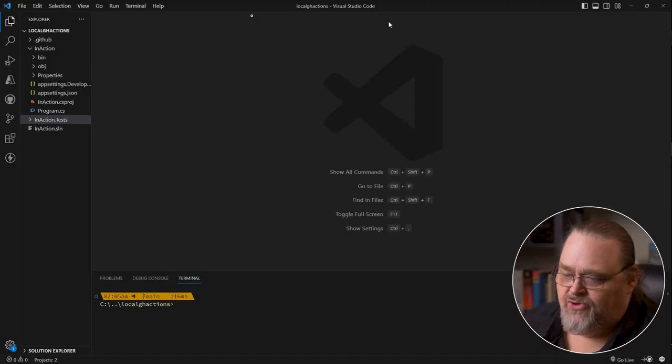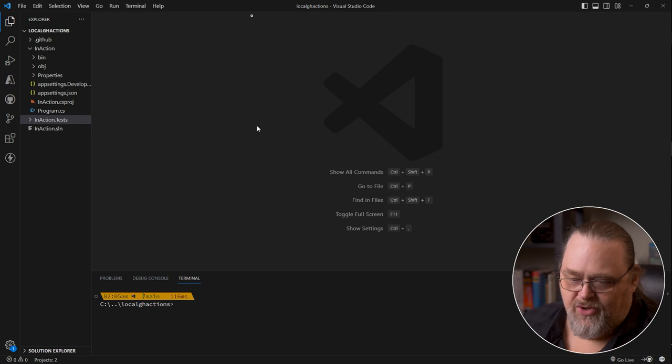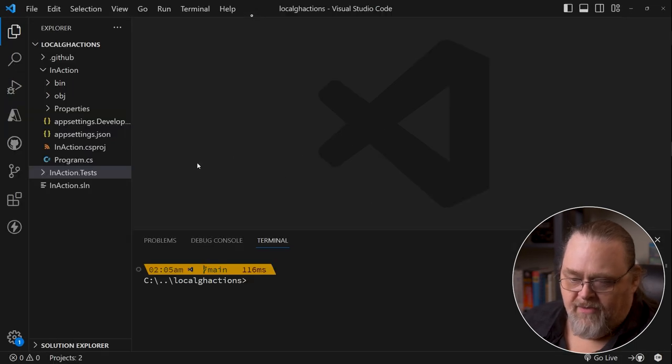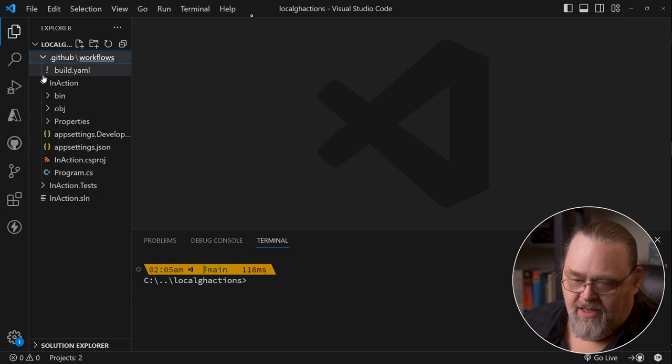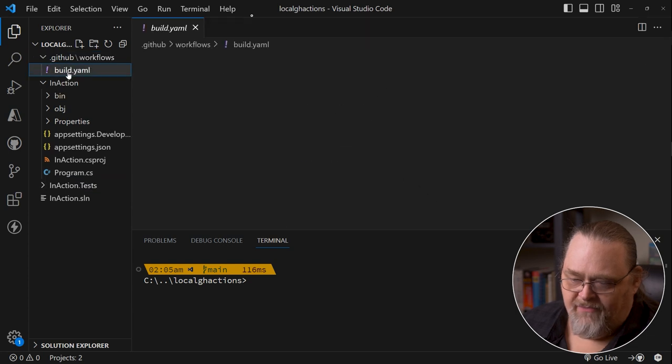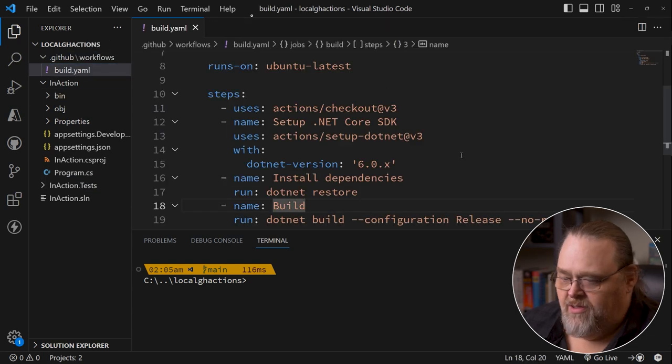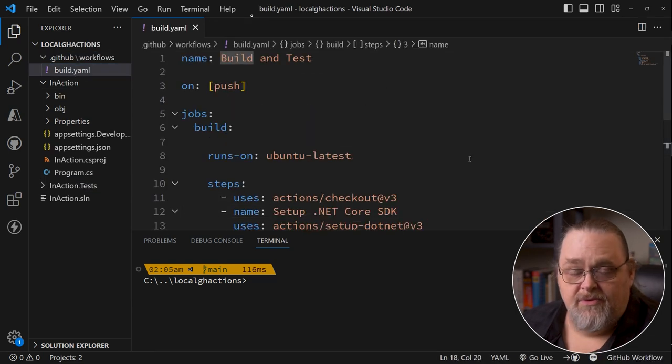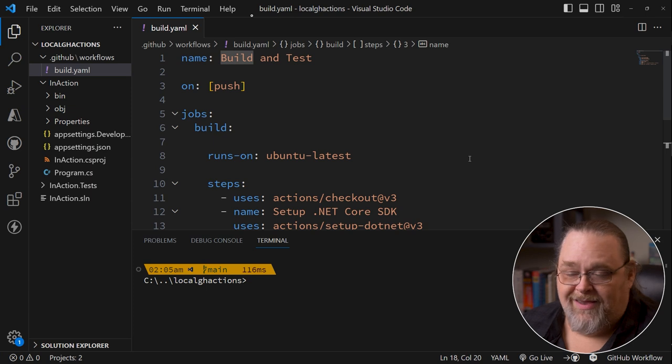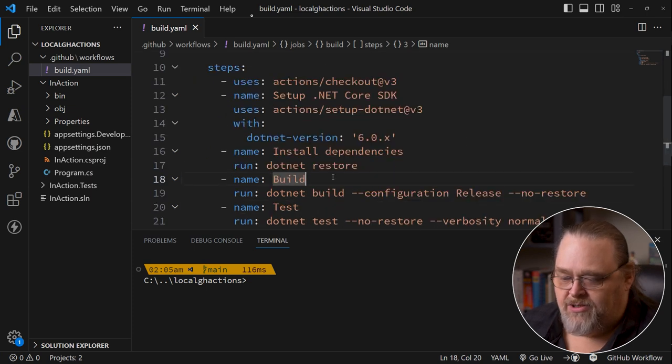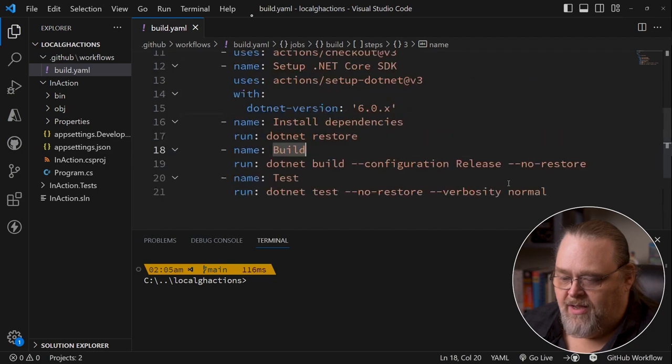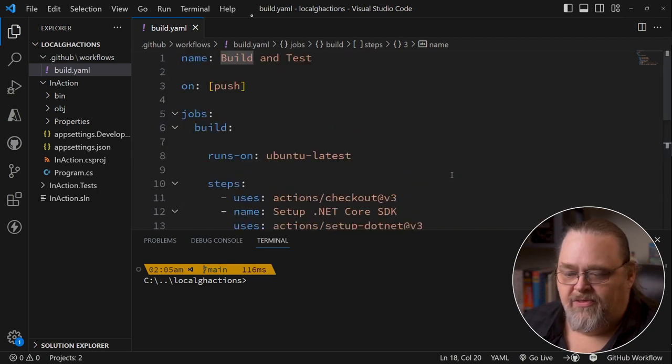So here I am in Visual Studio Code. You could be using Visual Studio as well. And I've got a project that just runs, but in the GitHub workflows I have a build. This was mostly built by just going into GitHub and adding an action for a .NET project. We have this simple .NET project and it's just going to run and build.